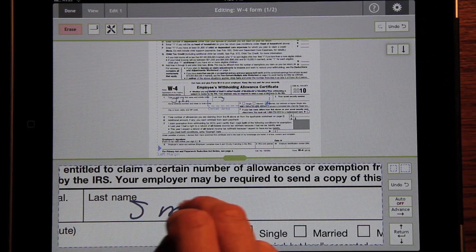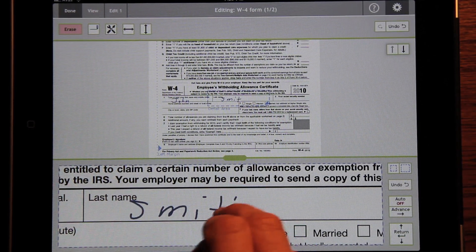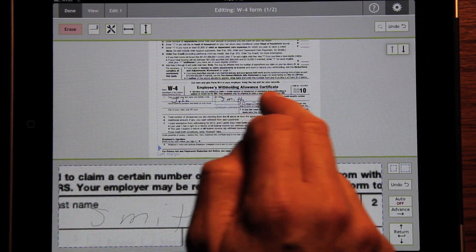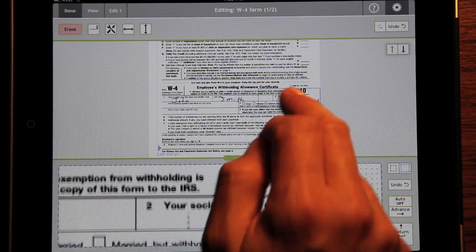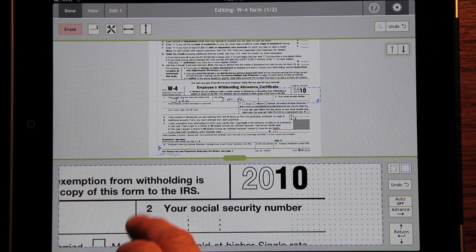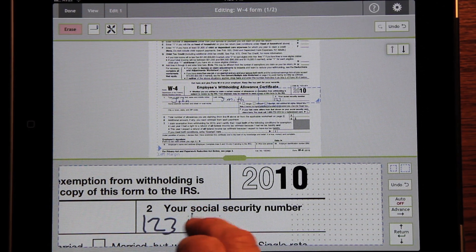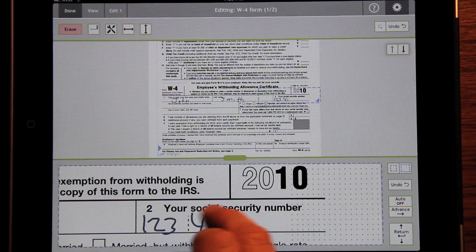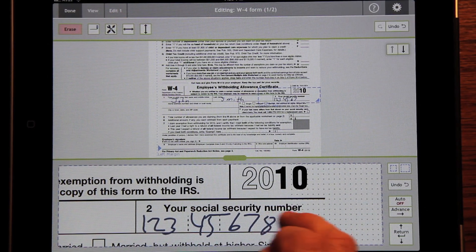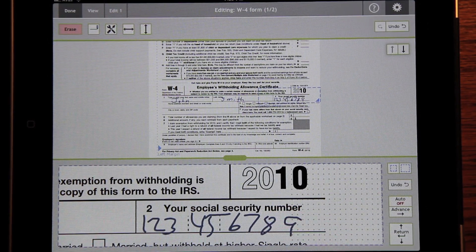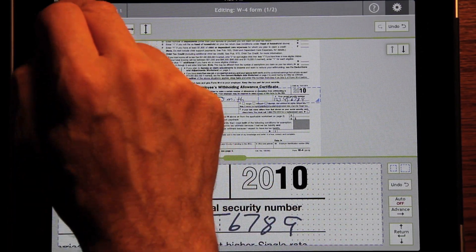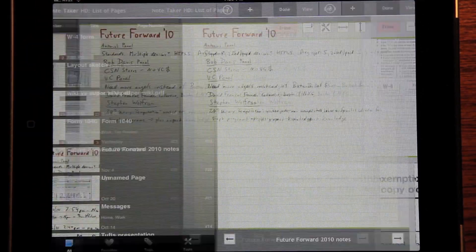John Smith. 1, 2, 3, 4, 5, 6, 7, 8, 9. And we're done.